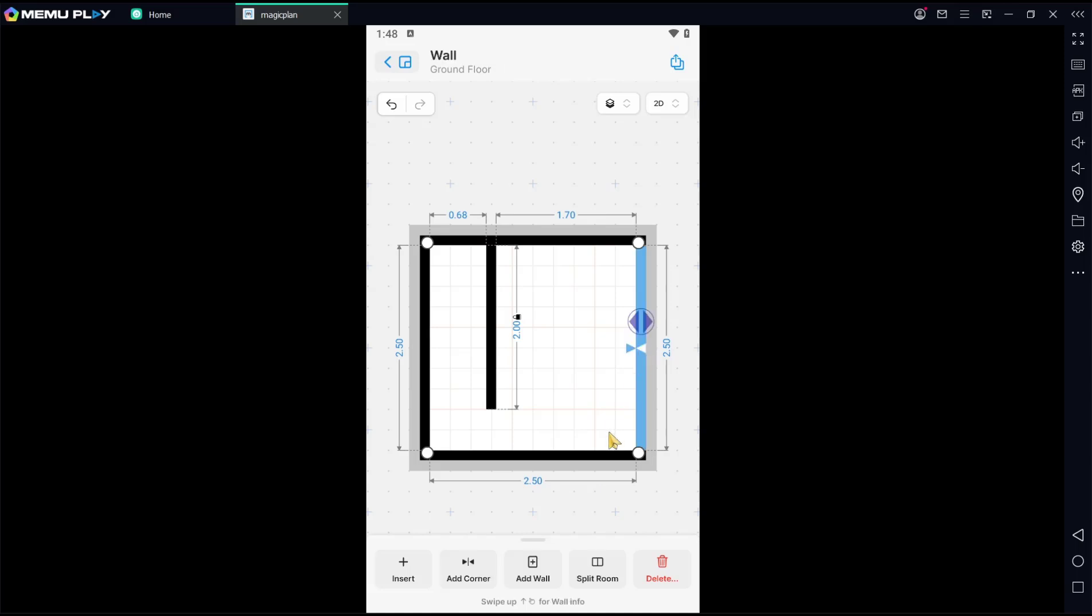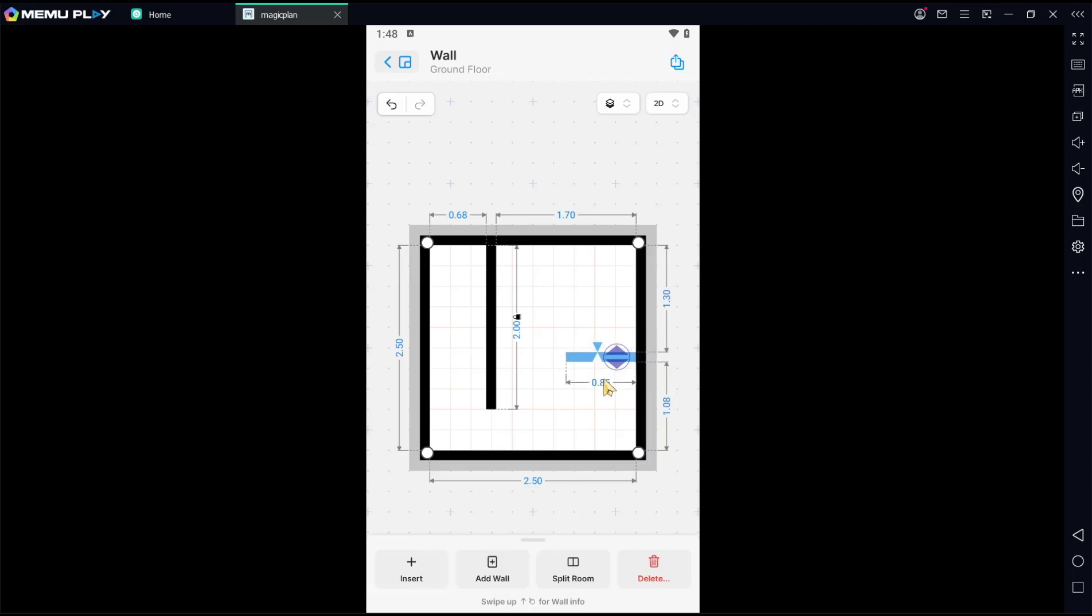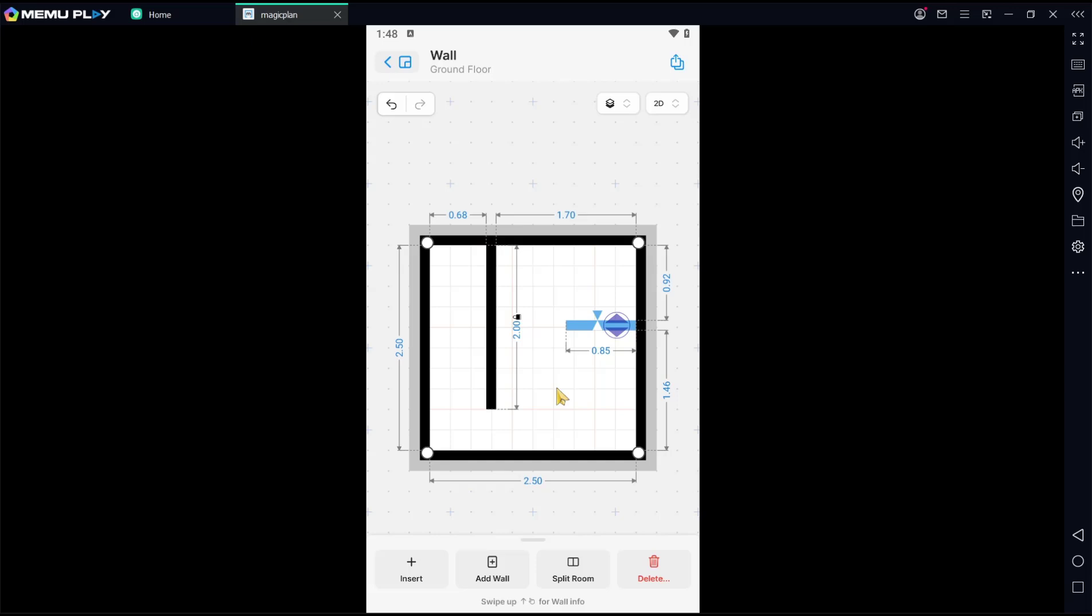And then you can click add wall. Next, you can move it by clicking on it, click and hold to move, or you can change the size at this point. Okay, that's it for basic Magic Plan tutorial on how to add walls.